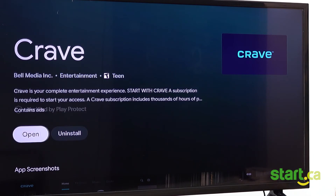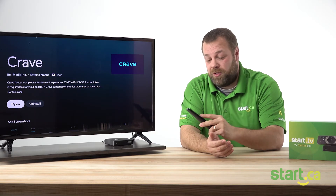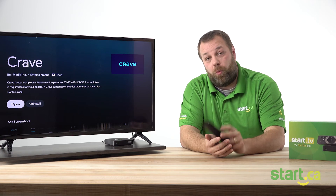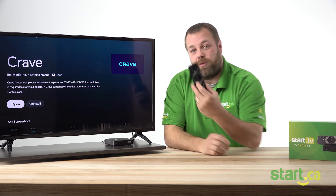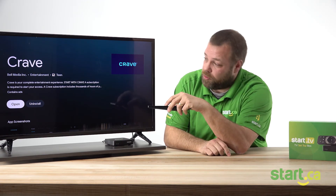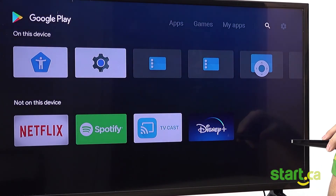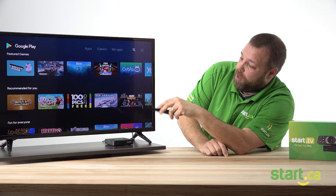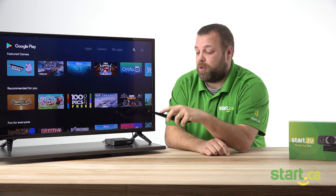Once your application is installed, it will bring you to the screen so that you can open it or uninstall it. But we're going to do one more thing — we're going to add it to our favorites bar. Hitting the back and exit on our remote control, we're going to go back to our home screen. You can also do that just by pressing the home button on the remote.